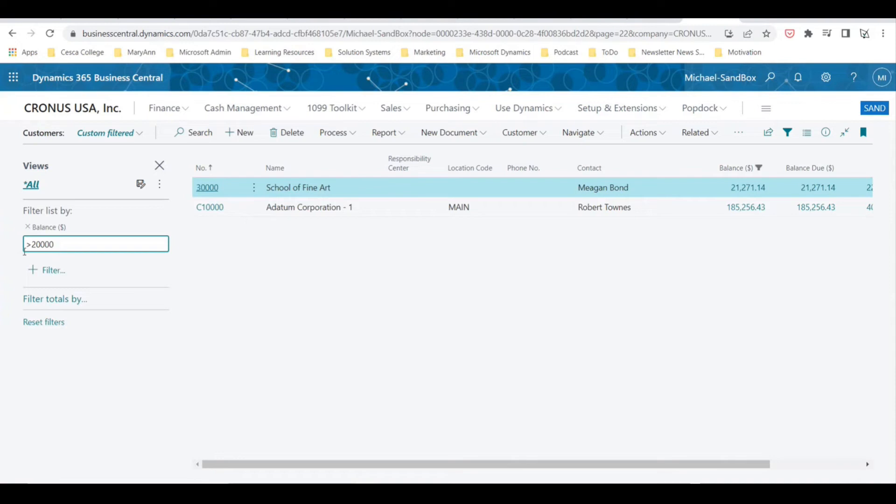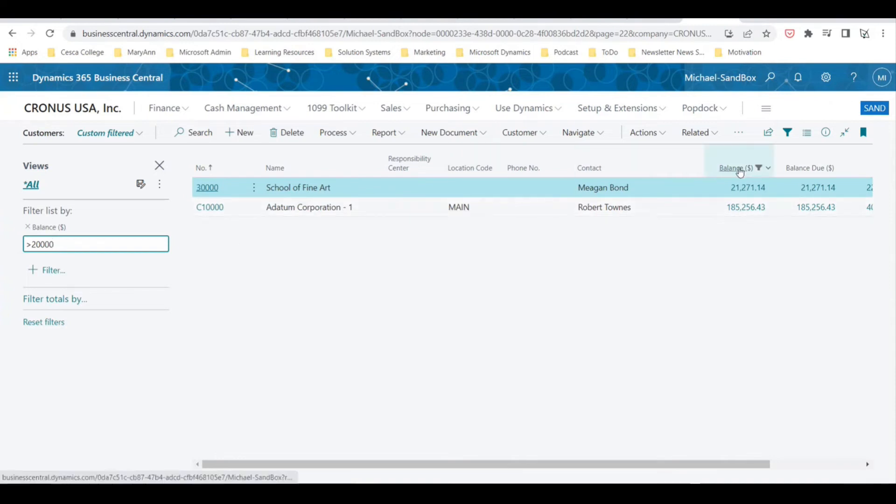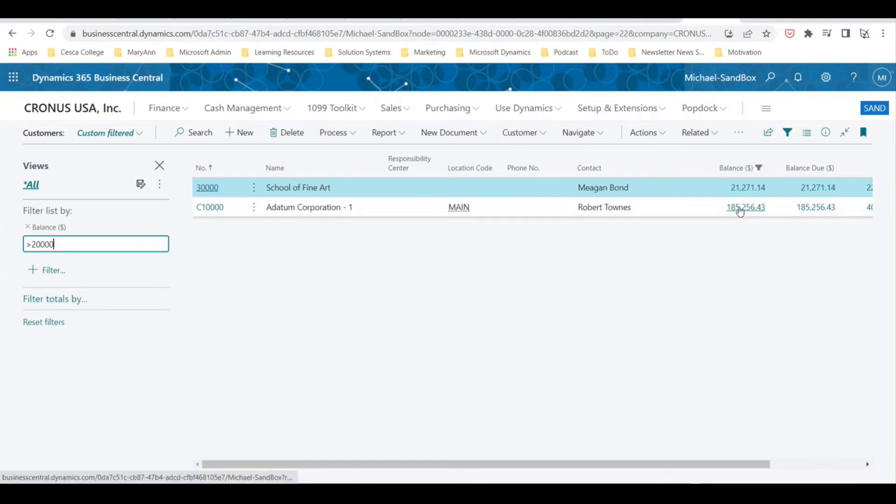And there you go. All you do is add it, and you can see that it has now filtered our list for the customers that have a balance that is greater than 20,000.